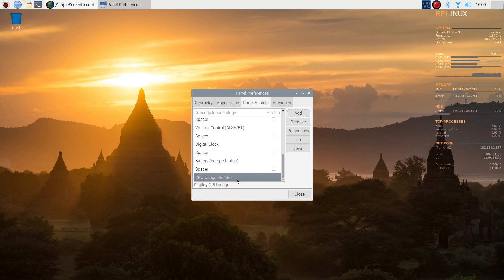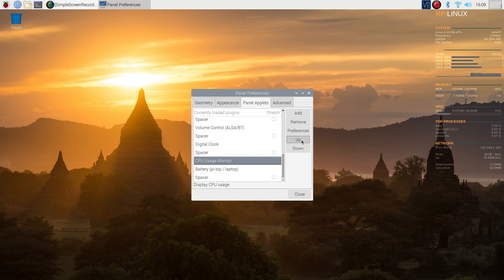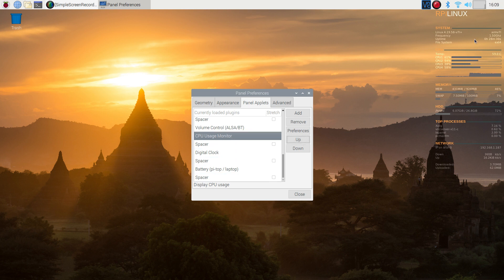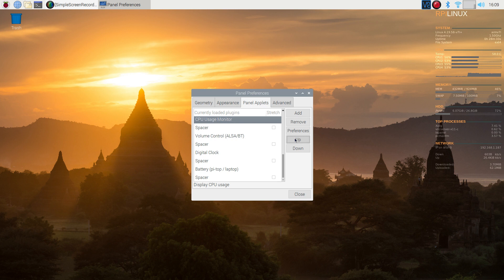If you don't like the position that it's on, it's still highlighted here. You can use the up and down buttons and as I click them you can see it moves the position on the panel.